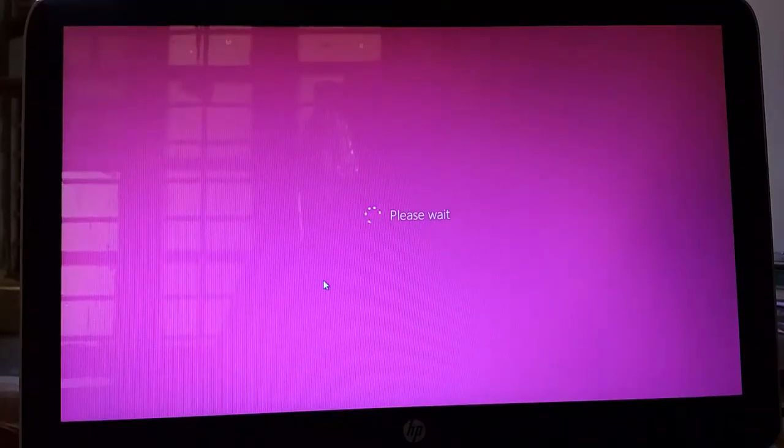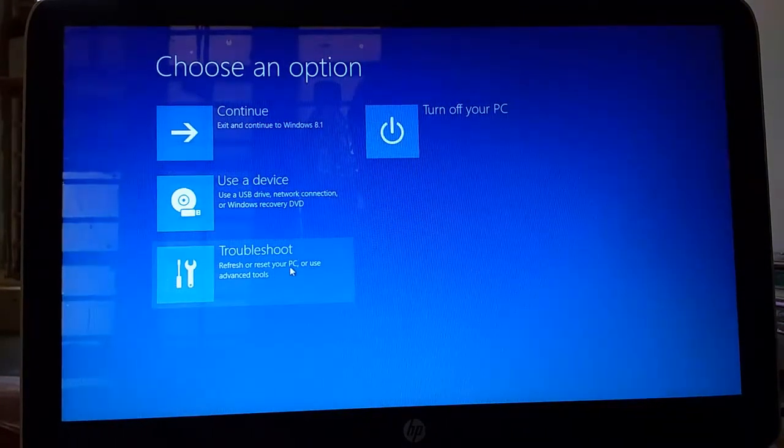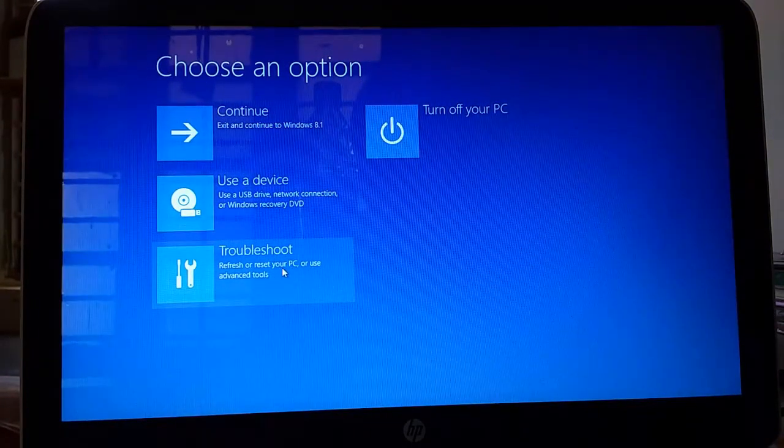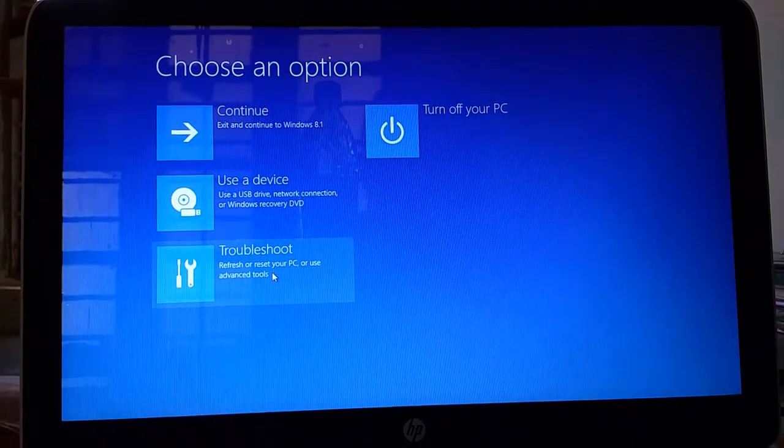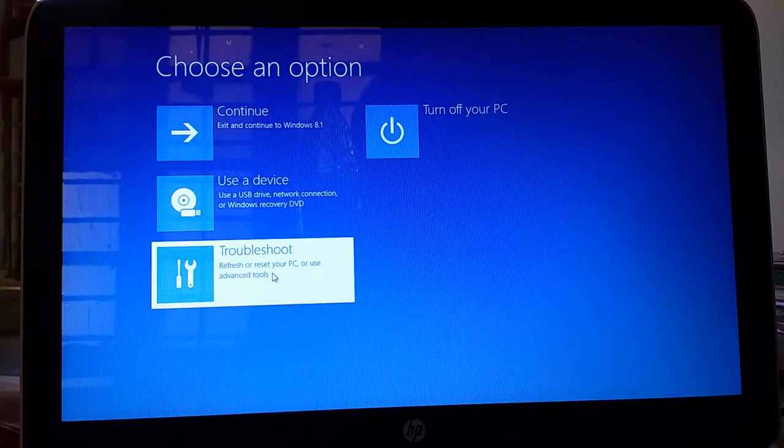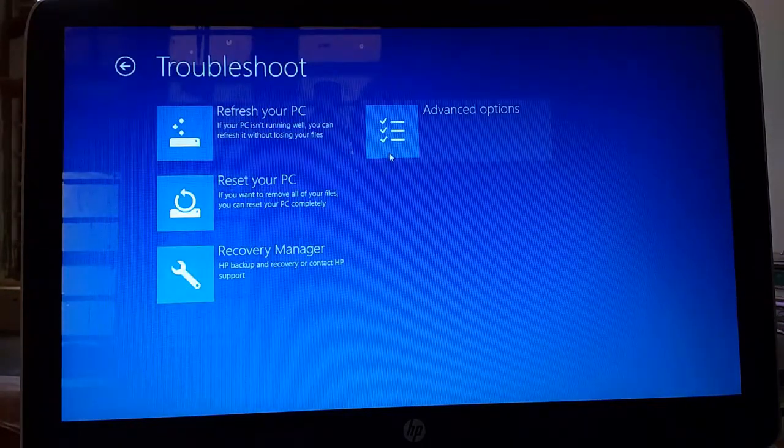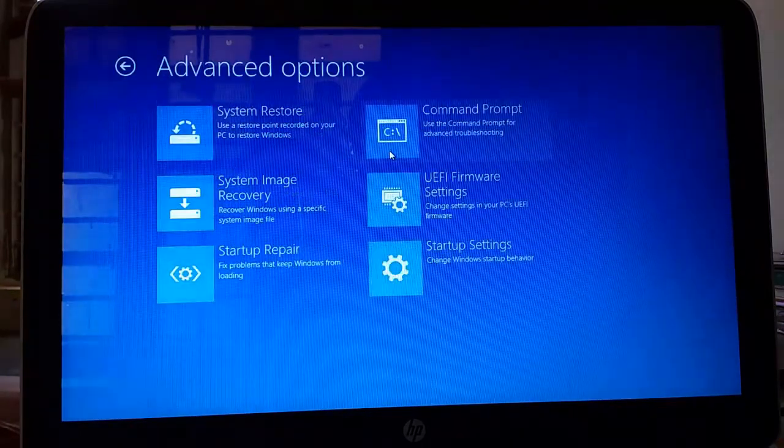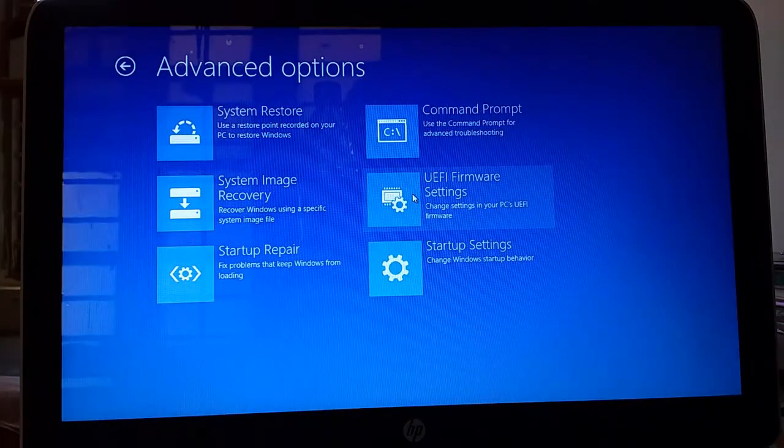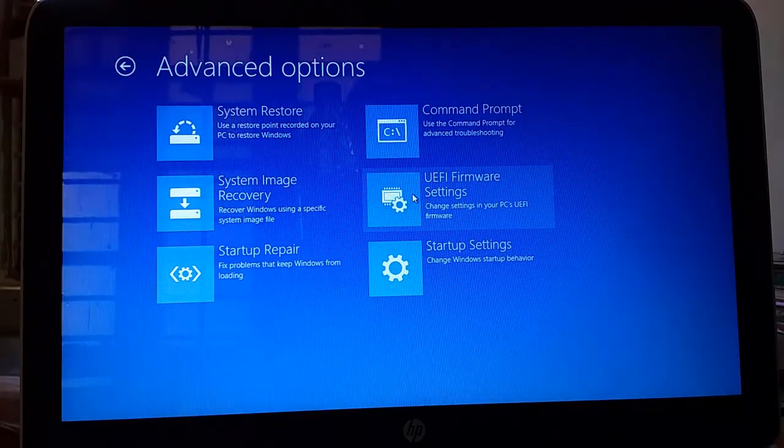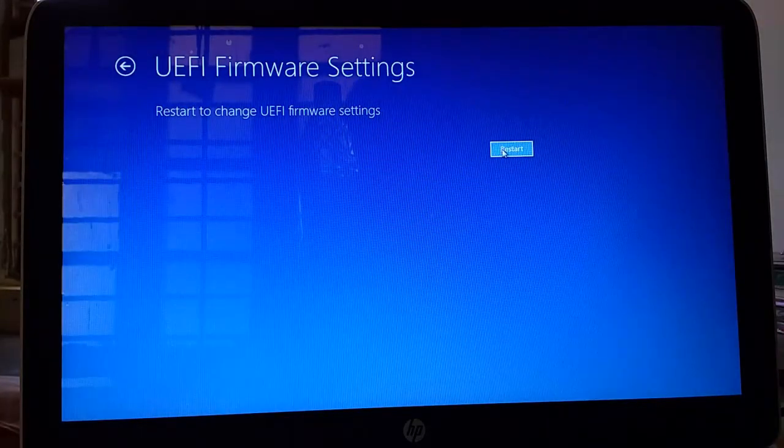As you can see it is restarting. After restart you can see this window. Here you have to choose troubleshoot. Then advanced option. Then UEFI format setting. And click on restart.